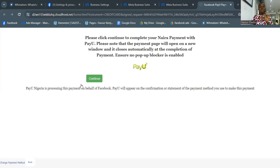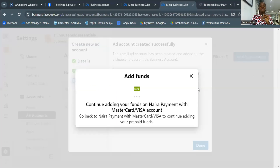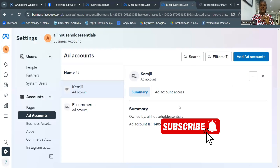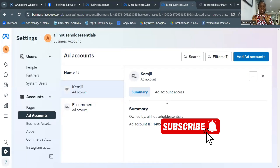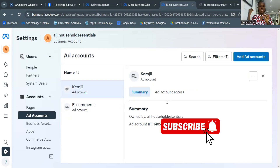Click Continue and they'll ask for your card details. Don't be scared — Paystack keeps your card details safe. But if you're still skeptical, you can get a separate bank account just for this purpose, keeping only small amounts there. Once done, your ad account is created. If you go to adsmanager.facebook.com you'll see this new ad account named 'Kemji' alongside your other accounts, along with its ad account ID.